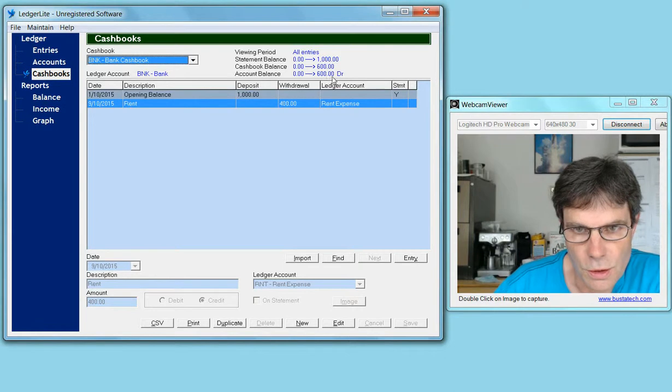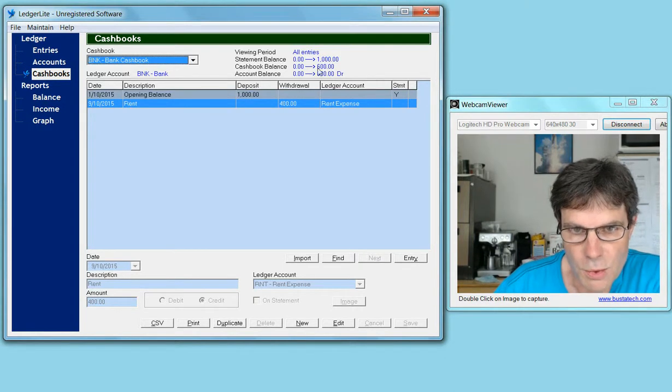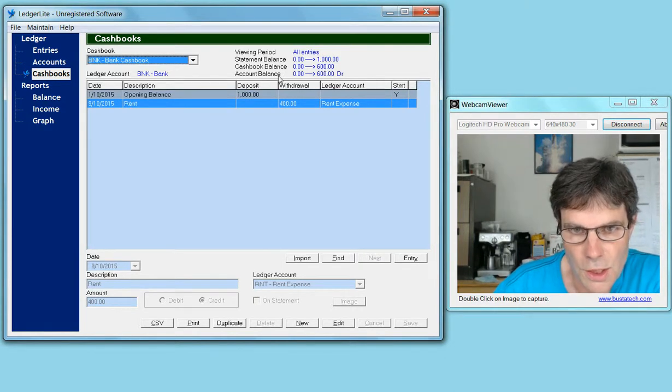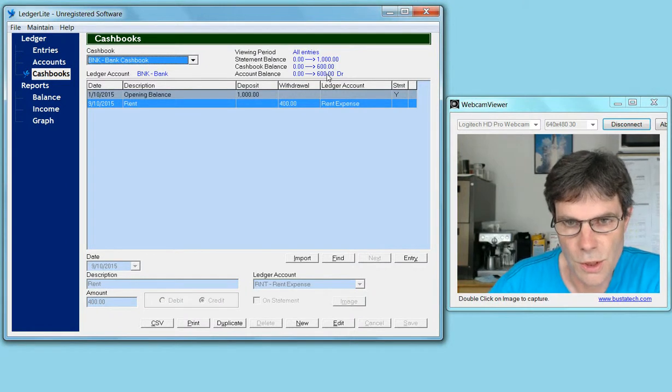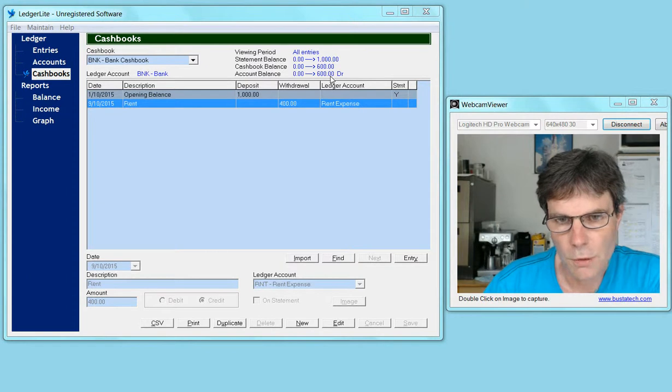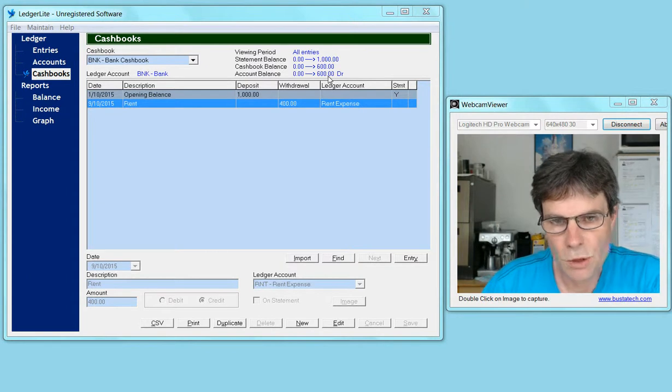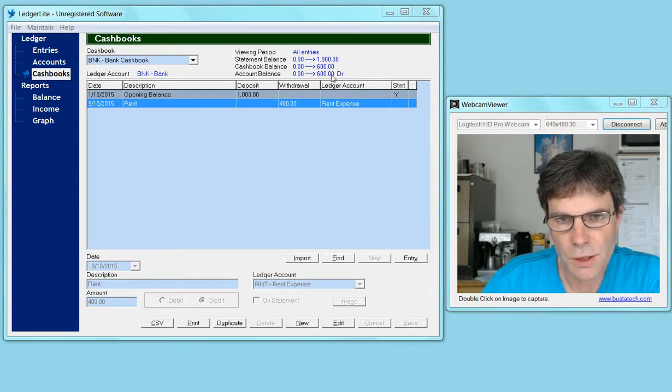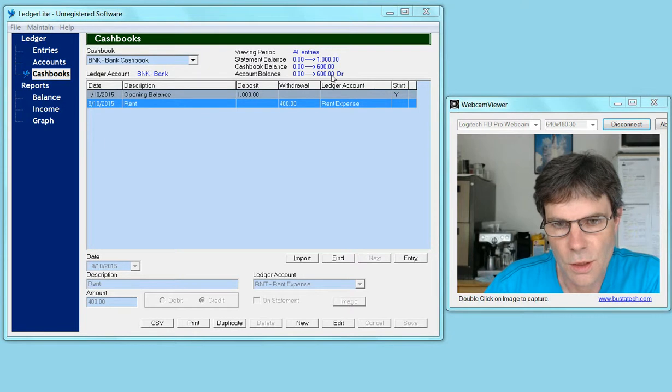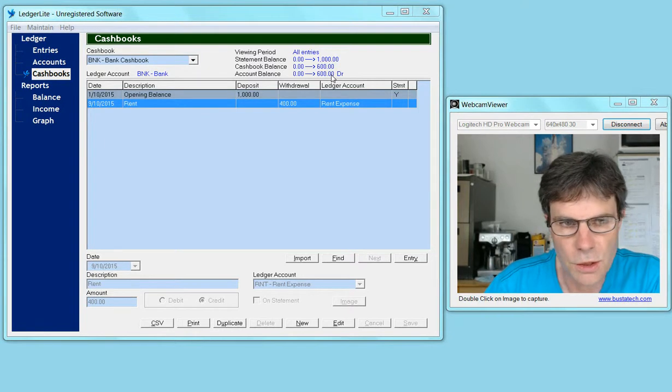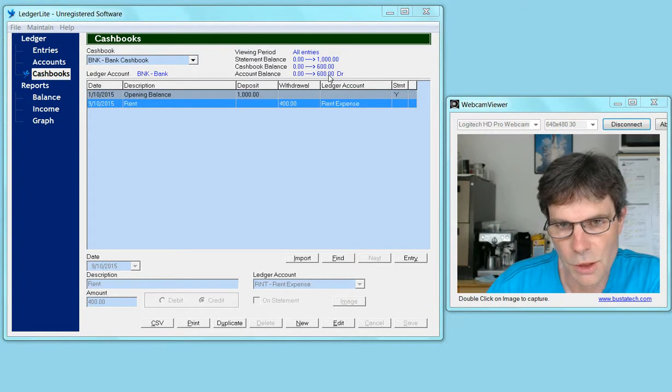We'll notice that the cash book balance is now $600, and the account balance is also $600. That's because Ledger Light has automatically created a general ledger entry to adjust the general ledger account balance.